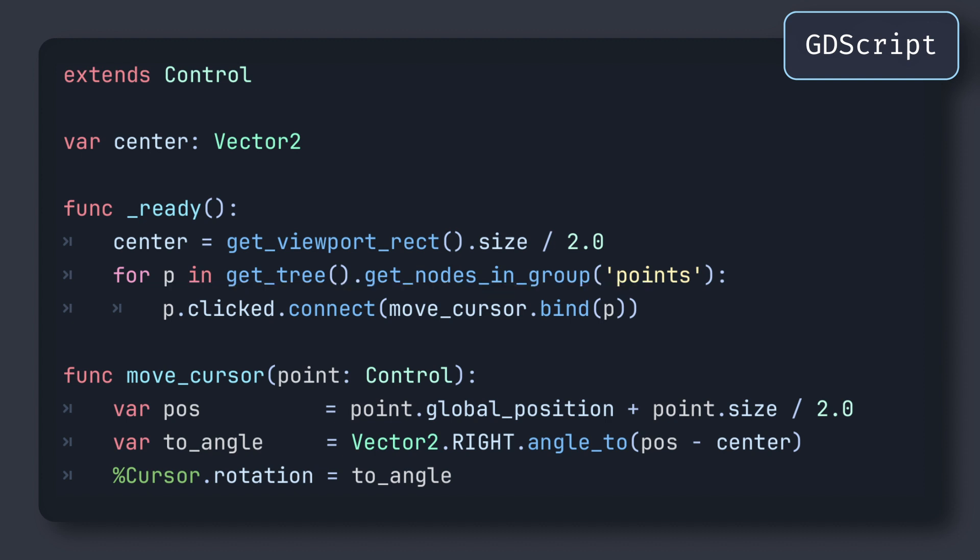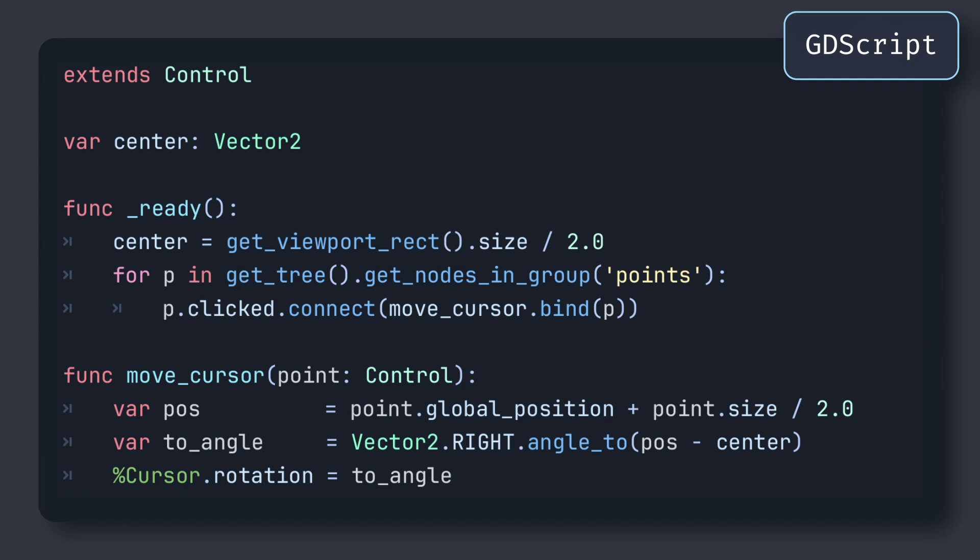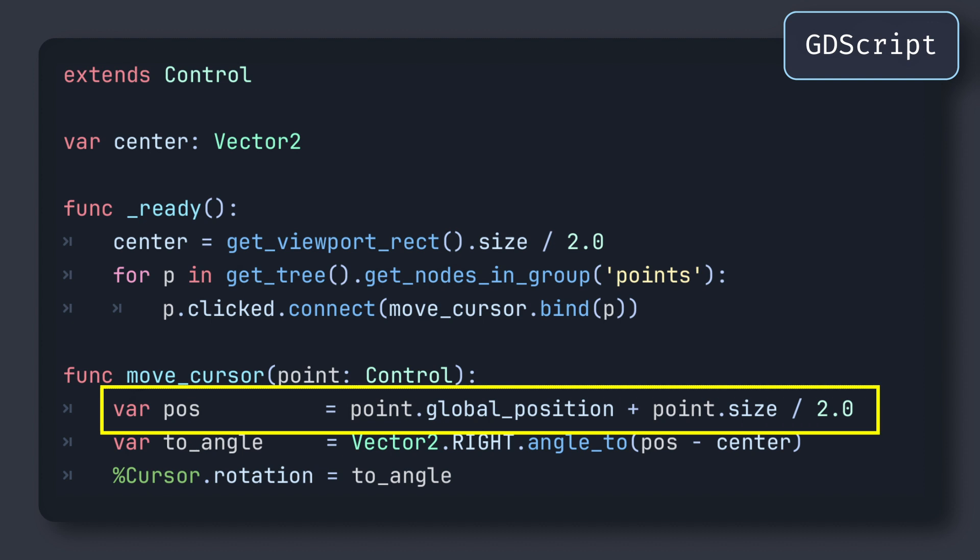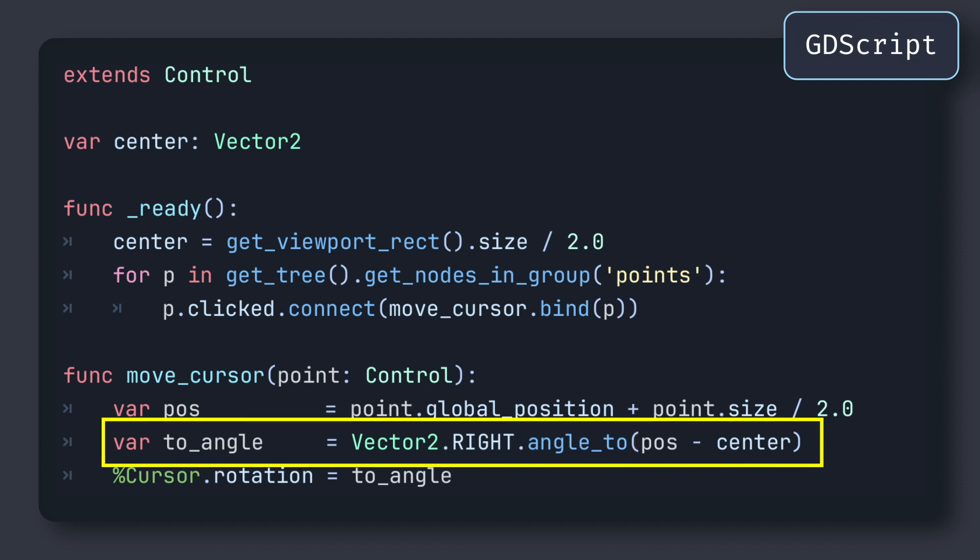But obviously, what's really relevant to today's topic is this callback function itself. In here, we first need to find the proper target angle based on the relative position of the point that we clicked. To do this, we can first compute the position of the center of the circle point, then get the direction between this position and the middle of our UI, and finally use that direction to compute the angle of this point on the circle.